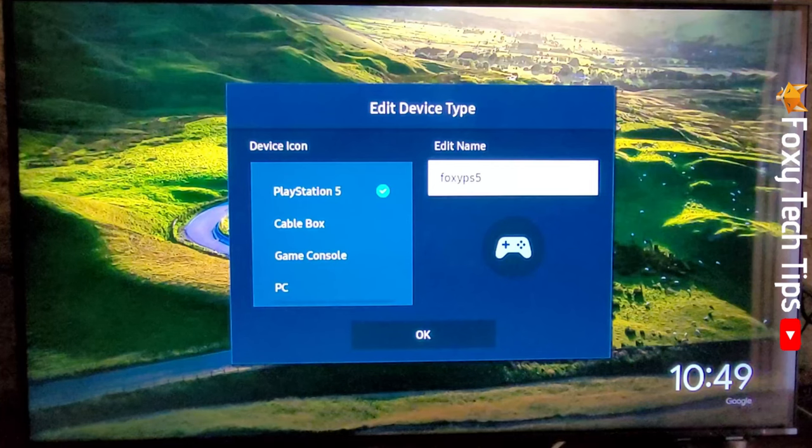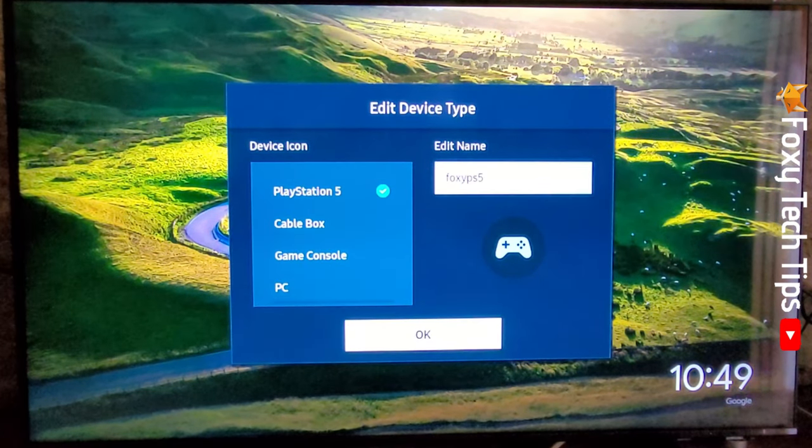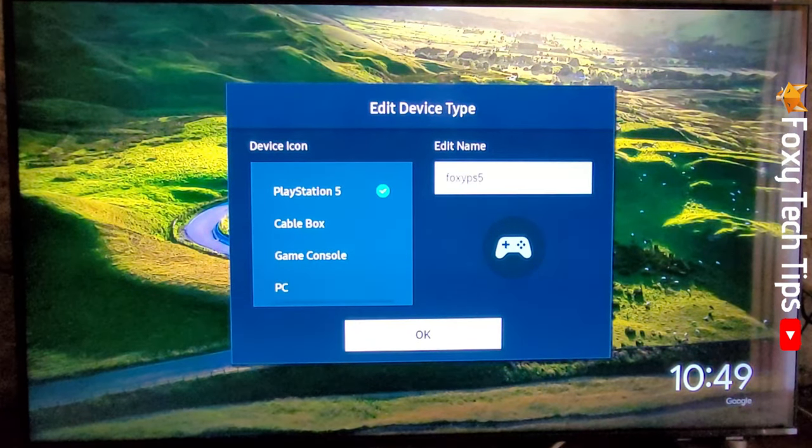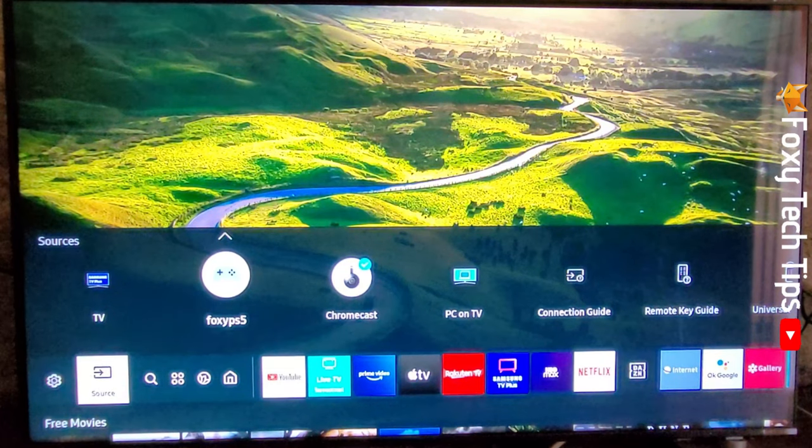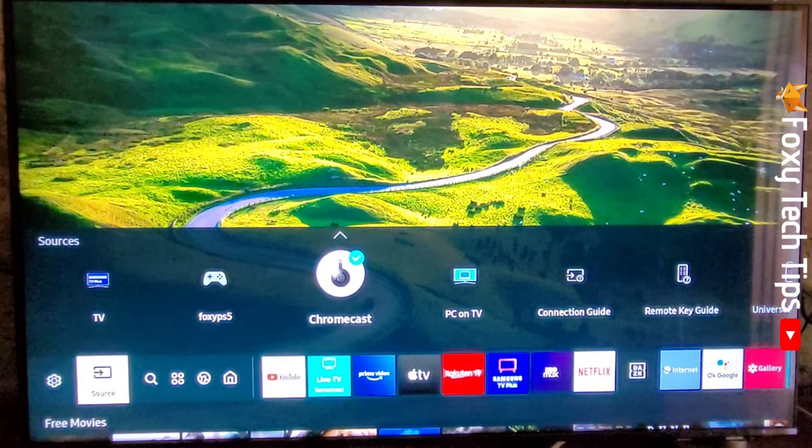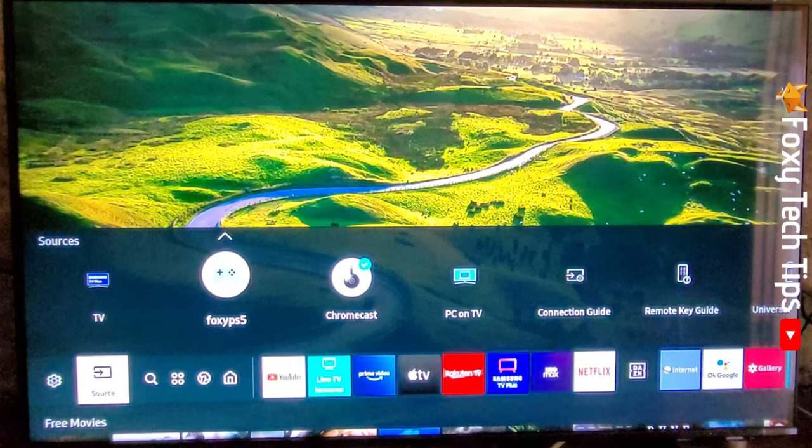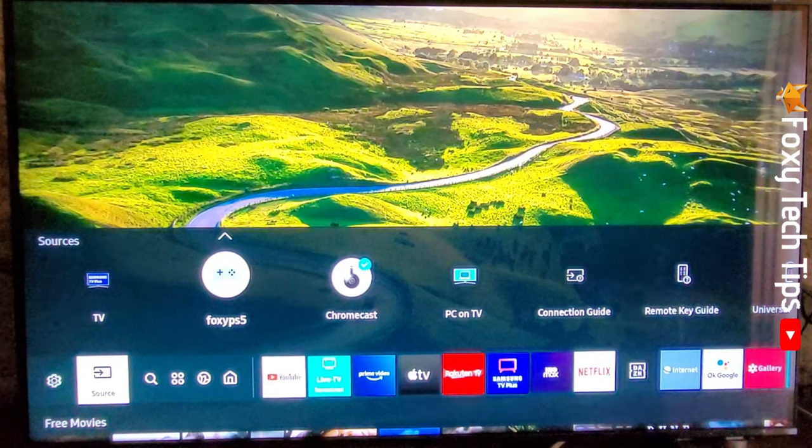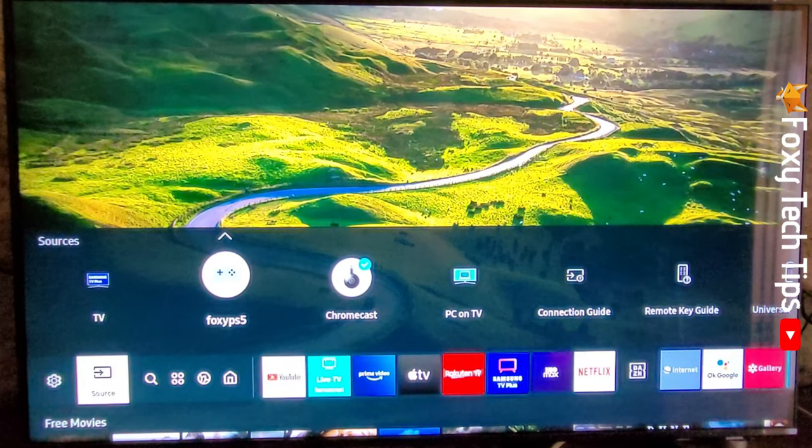Your source's name has now been changed. And that draws an end to this tutorial. Please like the video if you found it helpful and subscribe to Foxy Tech Tips for more Samsung TV tips and tricks.